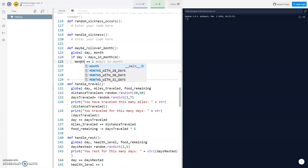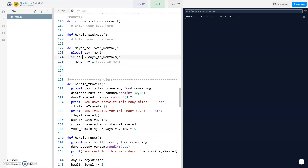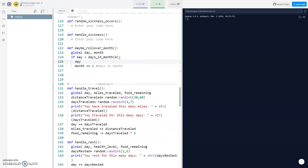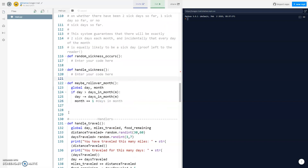We want to increase month by one, but we also want to make sure the day is adjusted correctly. So if our day is 32 and there are 30 days in the month, we take the day and subtract how many days are in the month — so day minus equals days_in_month of the current month. So 33 minus 30, month plus equals one, and then everything should update from that.